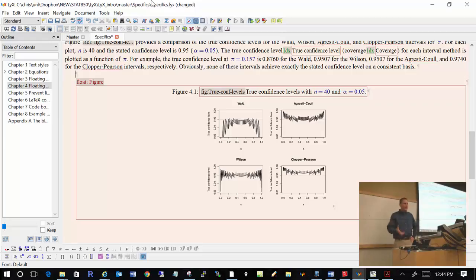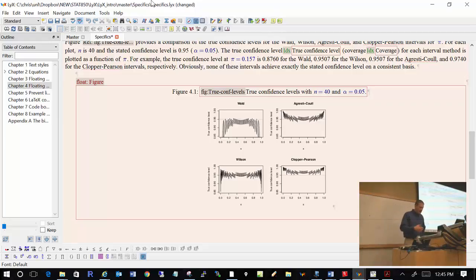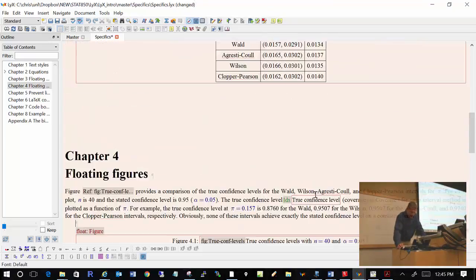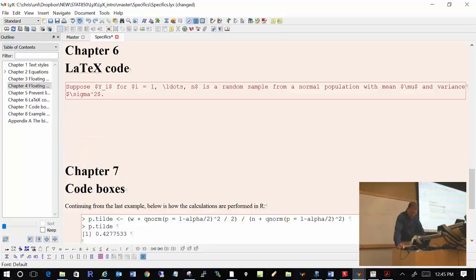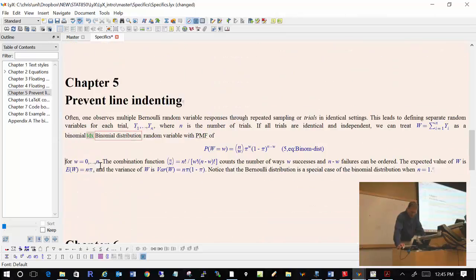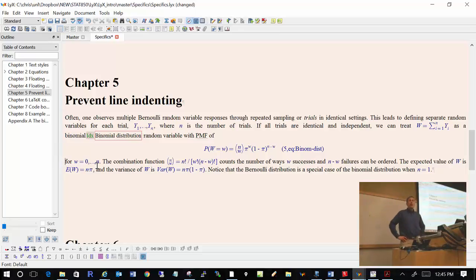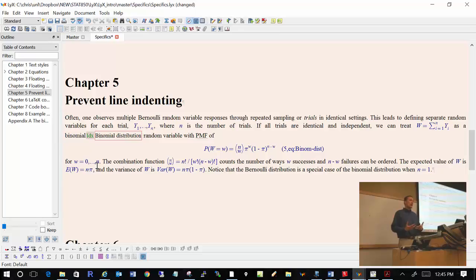Are there any questions regarding floating tables and floating figures? Next, let's talk more about this little thing on the toolbar called paragraph settings. Let's say you're typing this text and we have a display equation shown. We still want to be in the same paragraph after the equation.